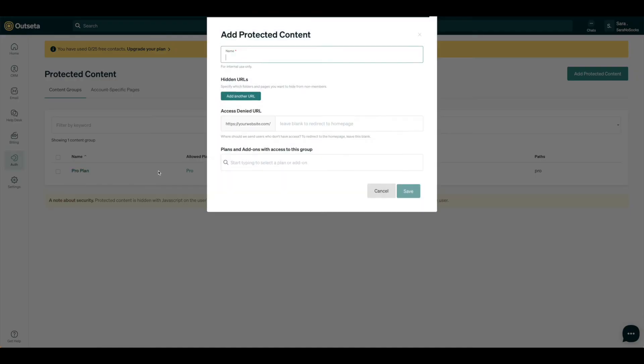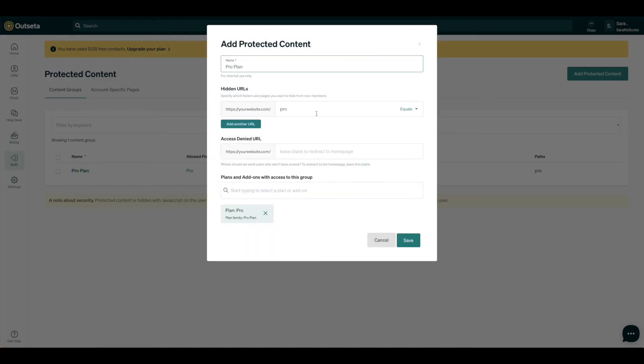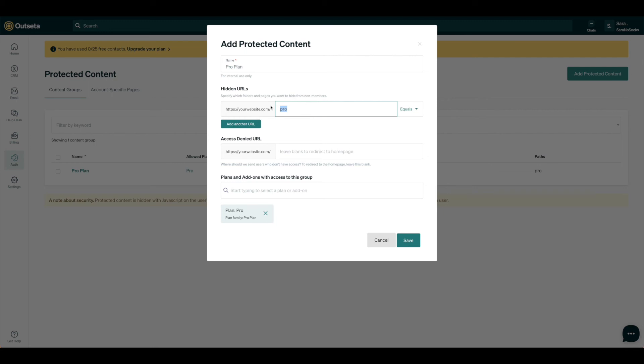So if we click on our Pro plan, you can see that you can specify the URL, so we'll need to update this now. Specify the folders and pages. For us, the page is represented by a section, so we're just going to go ahead and hide everything in that from non-members. This will ensure that that gated content isn't visible to anyone who hasn't logged in and/or paid.